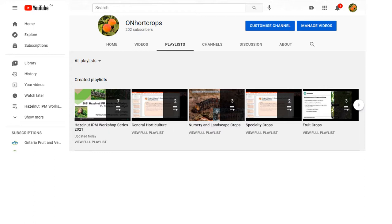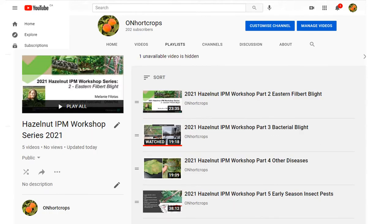All of the presentations are grouped together in a Hazelnut IPM Workshop Series 2021 playlist. It's a series of seven presentations, and after this one, each one will cover the major disease and insect pests of hazelnuts in Ontario, including their biology, identification, and some general management practices.